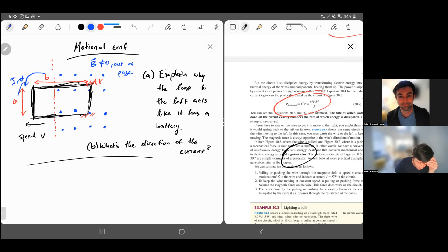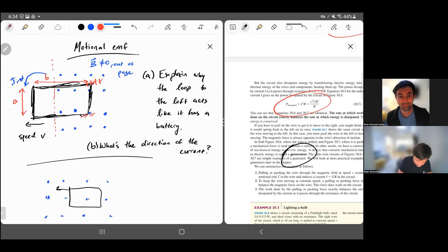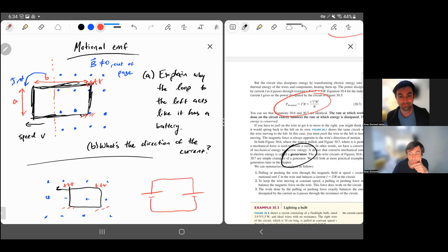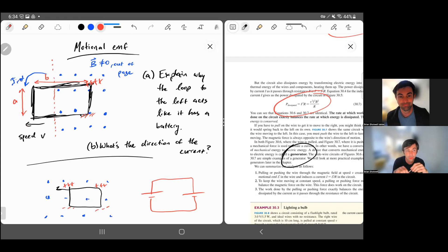That motional EMF will drive an induced current that goes counterclockwise around the loop. Notice there's no EMF on the left side of the loop, because there's no magnetic field on the left-hand side. If we had a magnetic field on both sides and moved the loop left, plus charges would build up on both vertical sides — like two batteries fighting each other with equal EMF, producing no net current. That's why it's crucial in this problem that there's no magnetic field on the left side, in order to get an overall EMF driving current around the circuit.